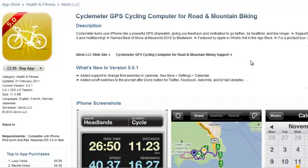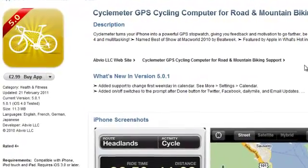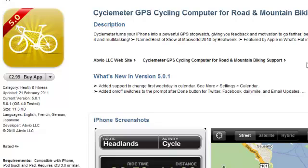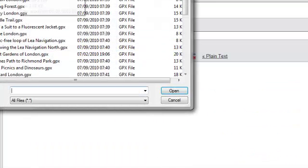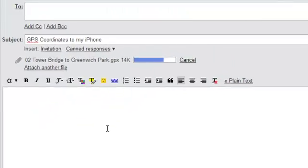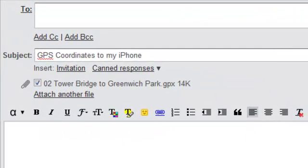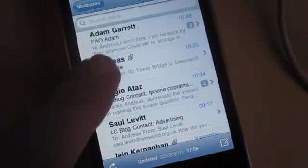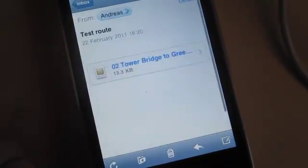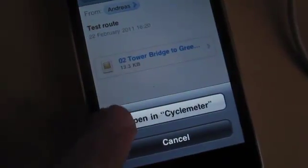The first app I'll be demonstrating is CycleMeter, as that is one that a lot of cyclists already have. The first thing you need to do is email yourself the GPS coordinates you want to use. You should send this to an email address that you use on your iPhone. On your iPhone, you then need to go into your emails and open up the file that you've sent to yourself.